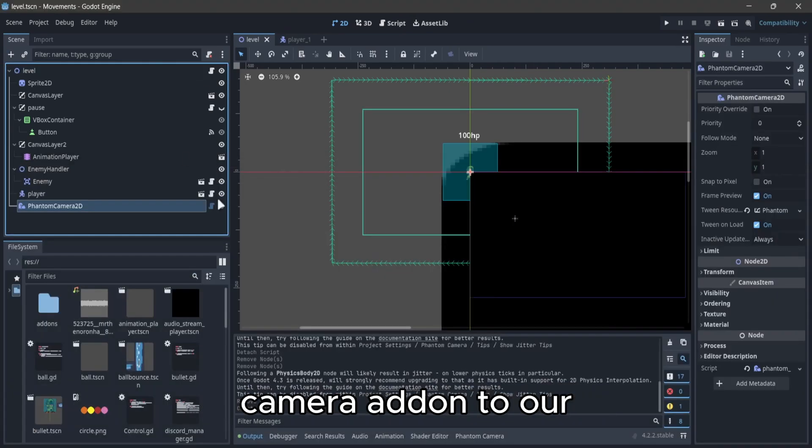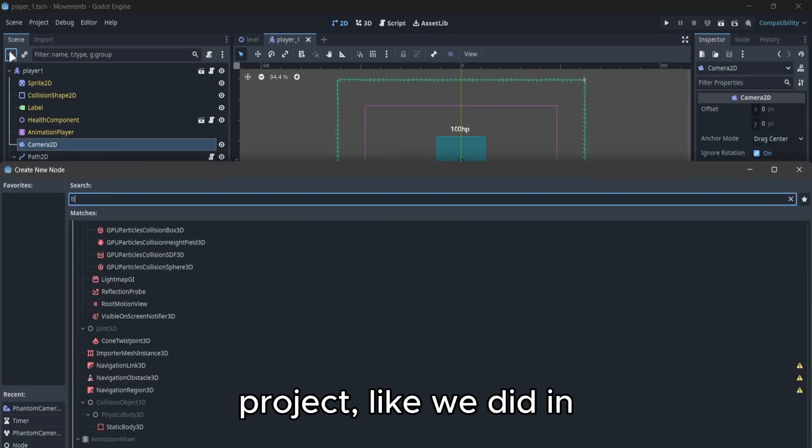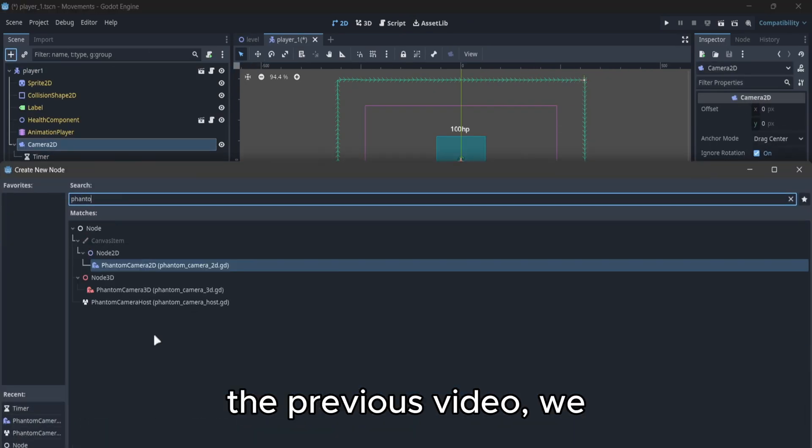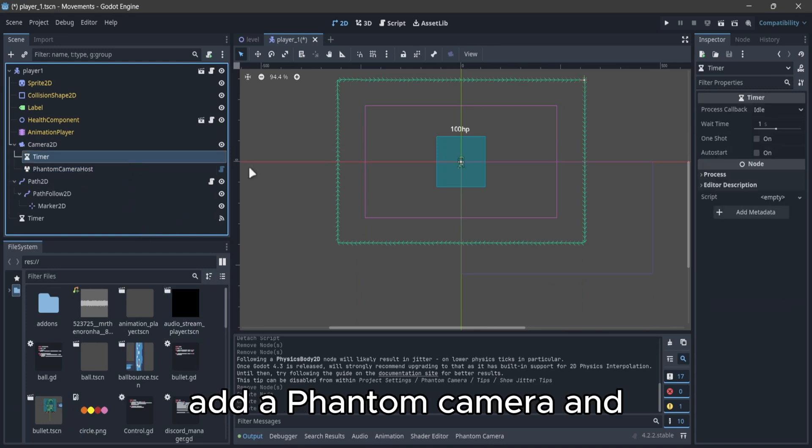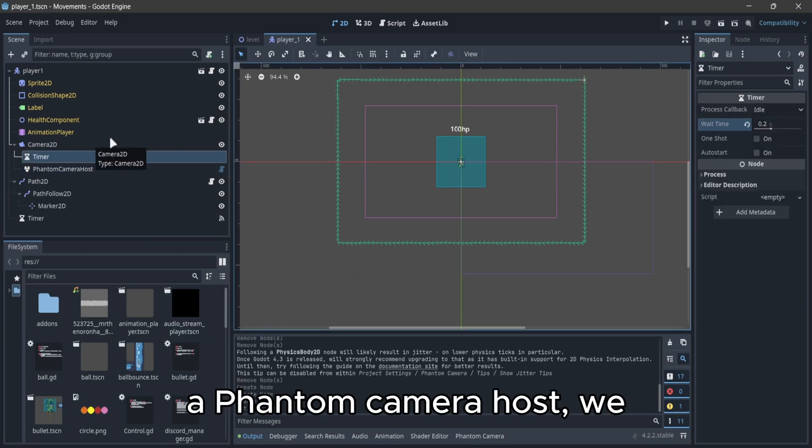After adding the Phantom camera add-on to our project, like we did in the previous video, we add a Phantom camera and a Phantom camera host.